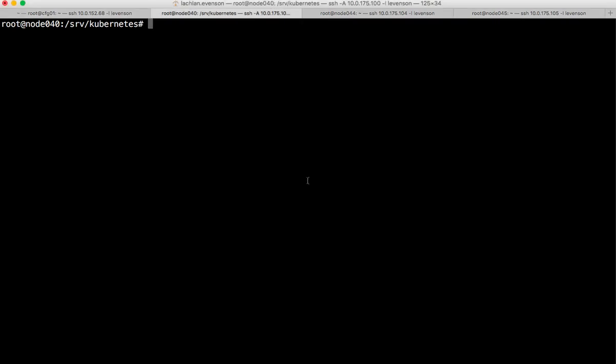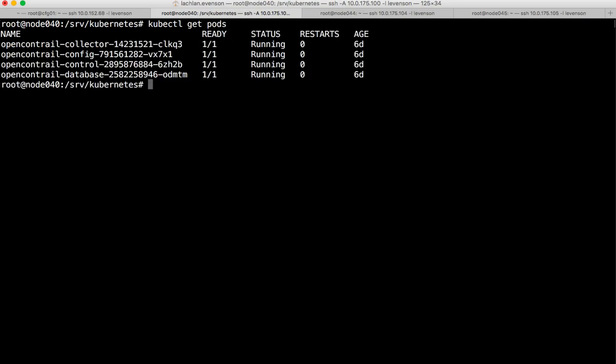I have a vanilla Kubernetes cluster at the moment. Take a look at what's there. I've actually laid down, just in the sake of time, an OpenContrail SDN as that's our preferred installation of choice when it comes to SDN, so that's all running in Kubernetes right now.